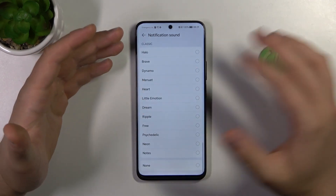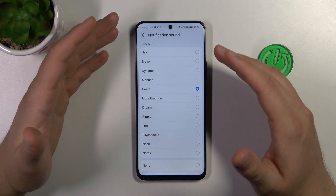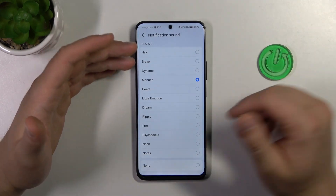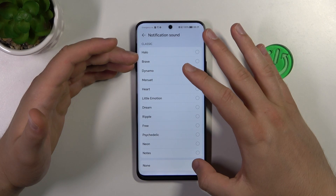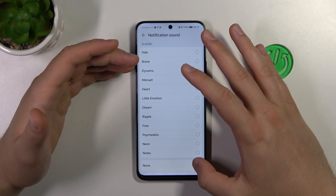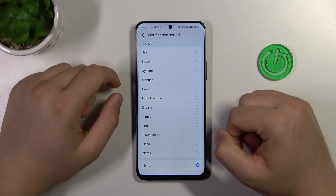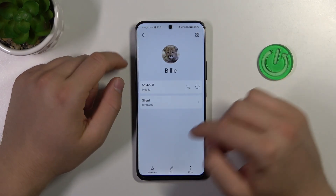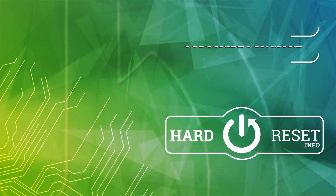There's a list of many different system ringtones — if you want to pick any of them, just select one. If you want to remove the ringtone for this contact, just go to the last option. That's all for this video, hope you like it.